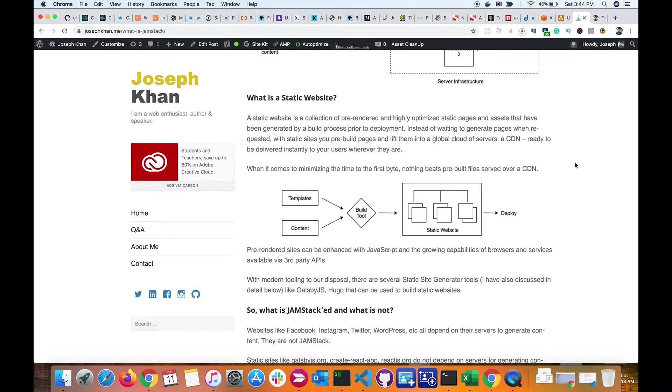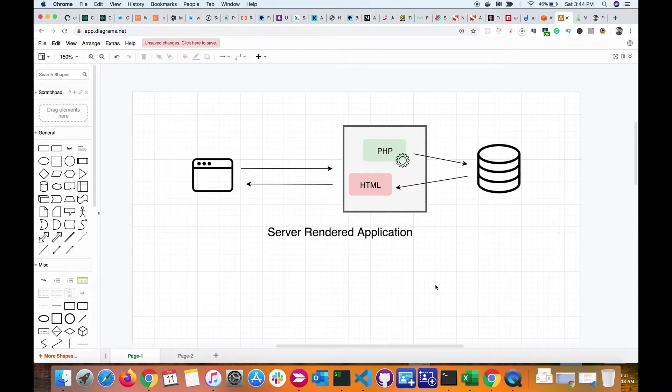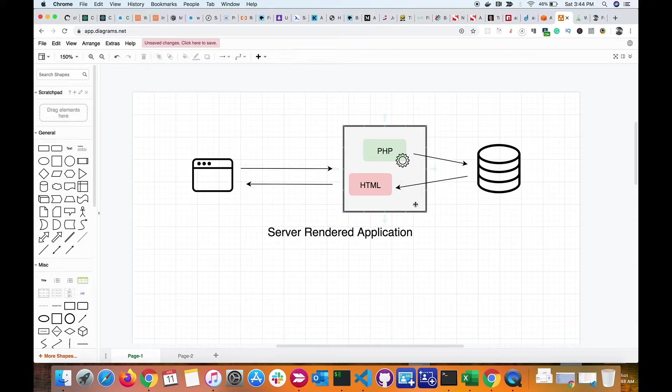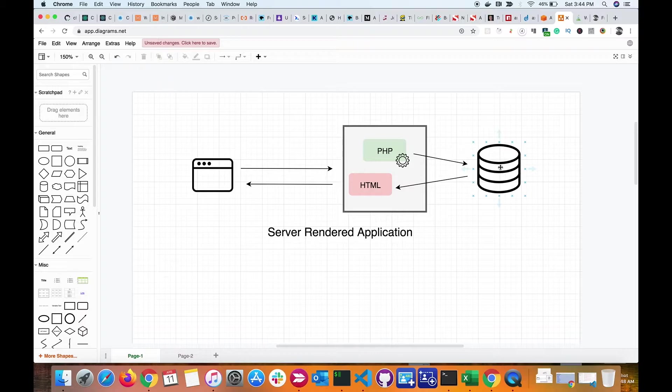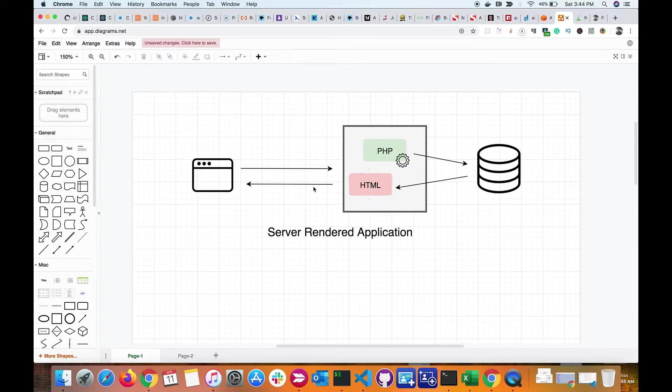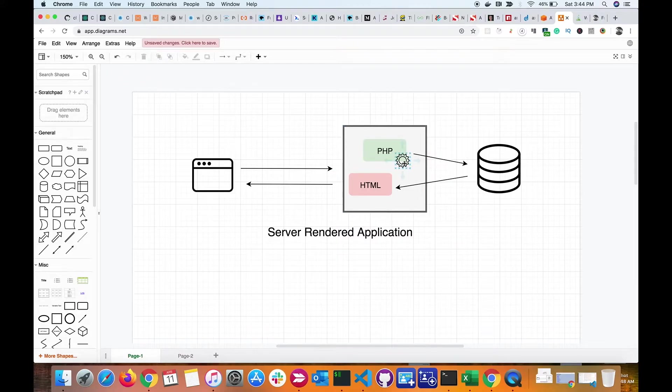This is a traditional web application. The browser makes a request to the server—let's say our application is a PHP application. The PHP server then goes ahead and hits the database, collects the data, and generates the HTML content on the fly at runtime, then responds back with the content to the browser. There is usually a processing time here.